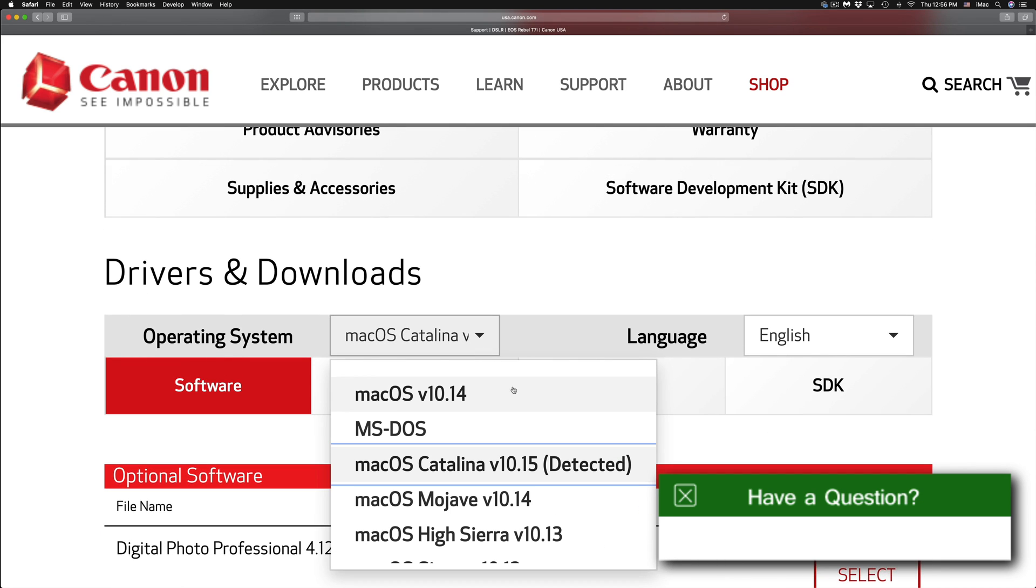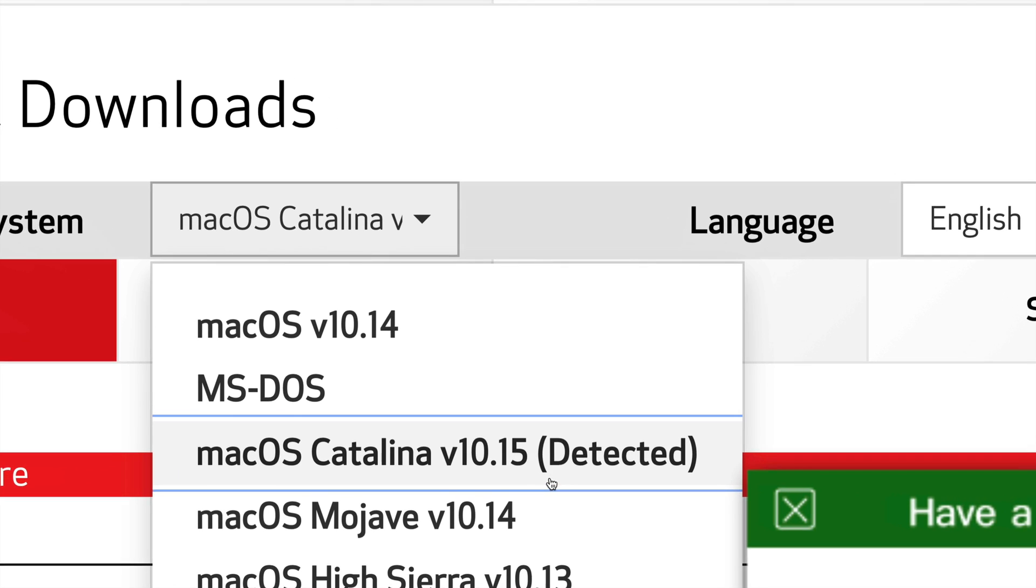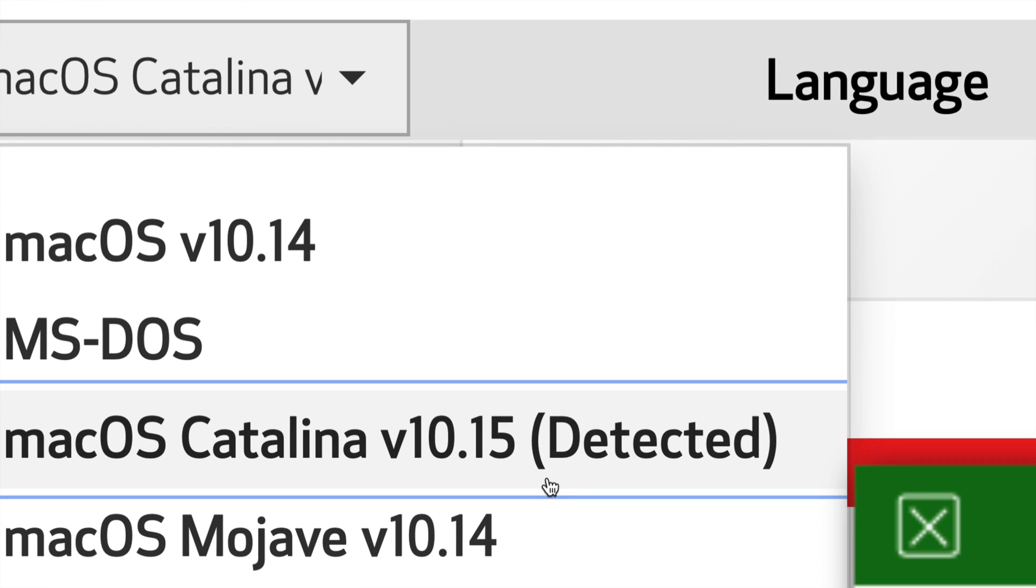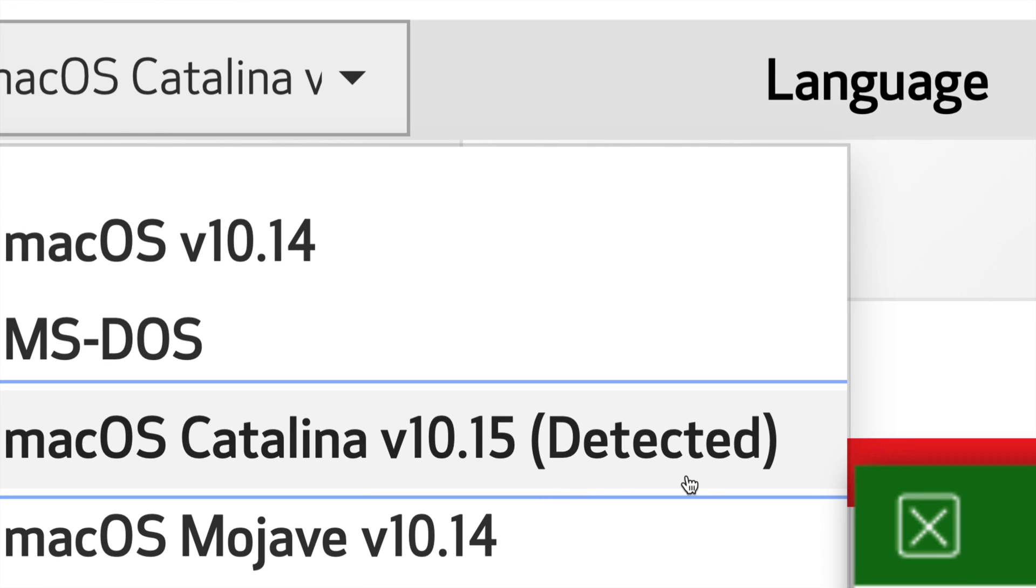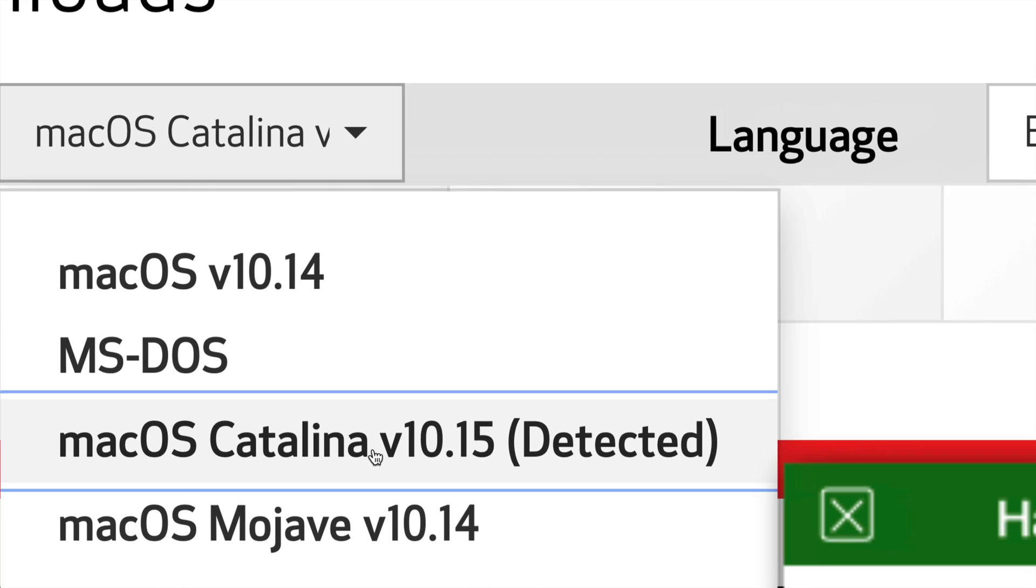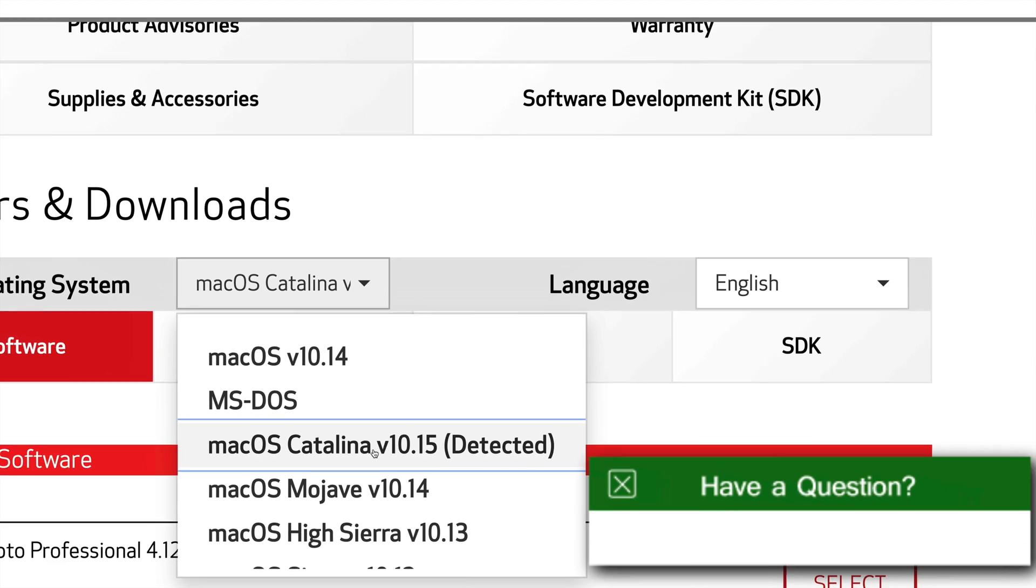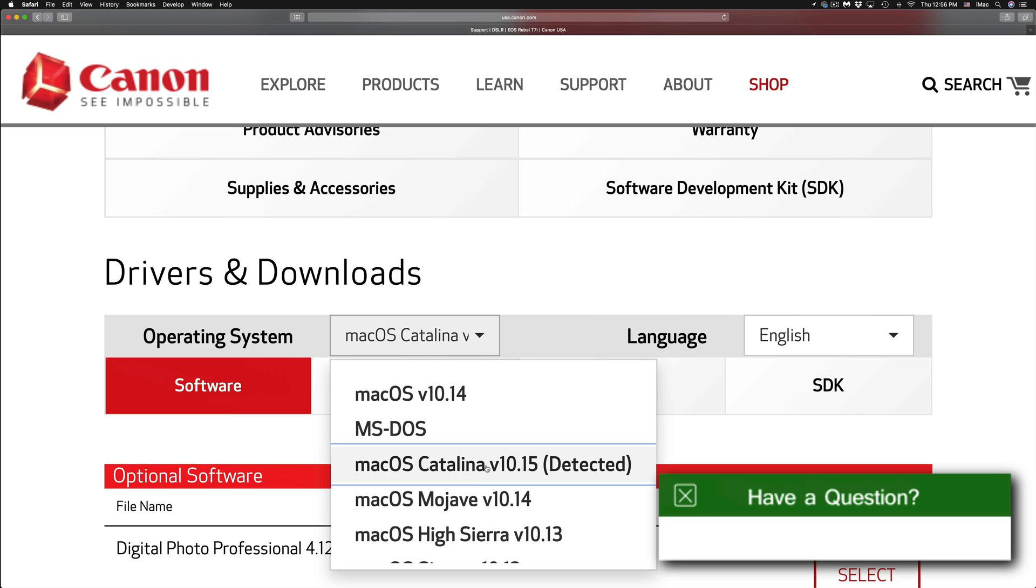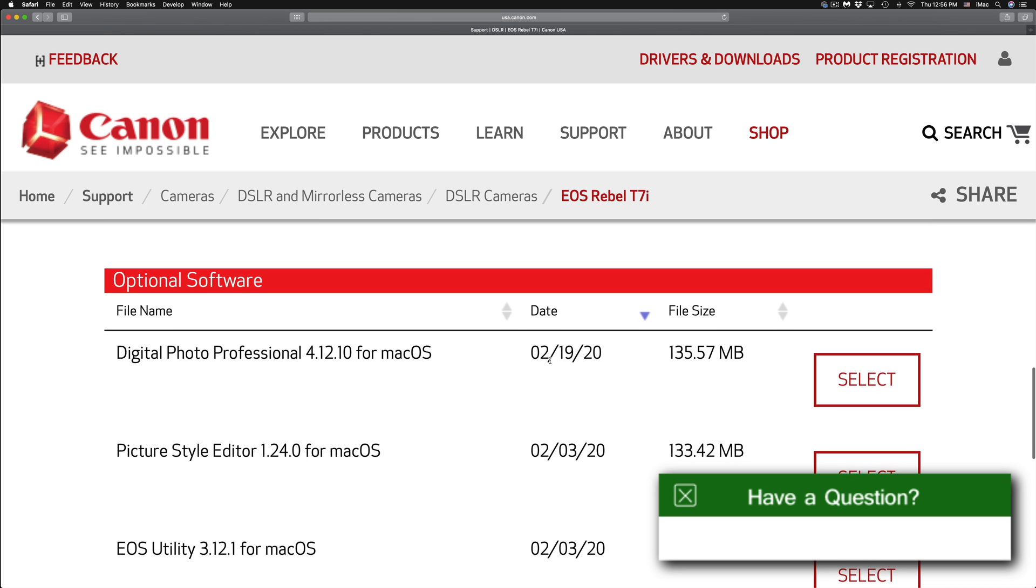So right here, the very first thing we will see is this. This is the latest Mac OS at the moment and it has been detected. If it didn't detect, just go on the drop down and select this version because that's exactly what you need because that's the latest one right now. Most likely, if it's not working for you right now,